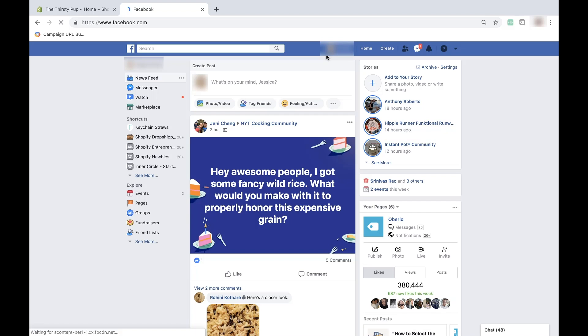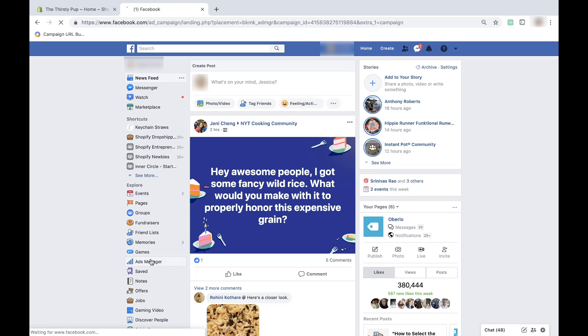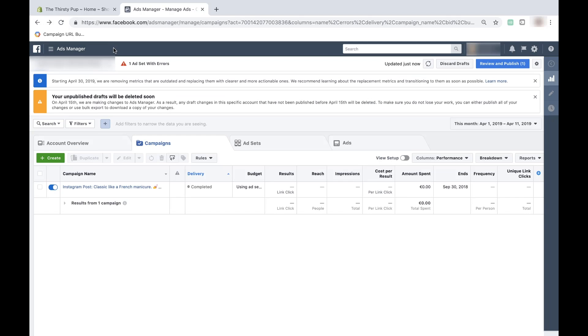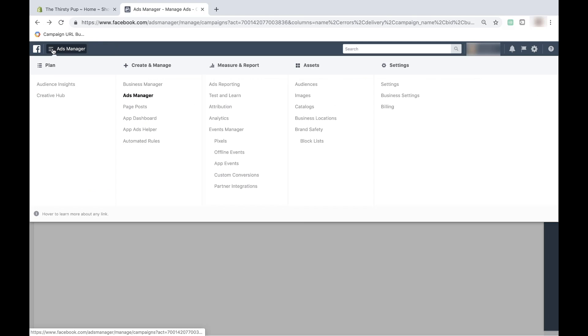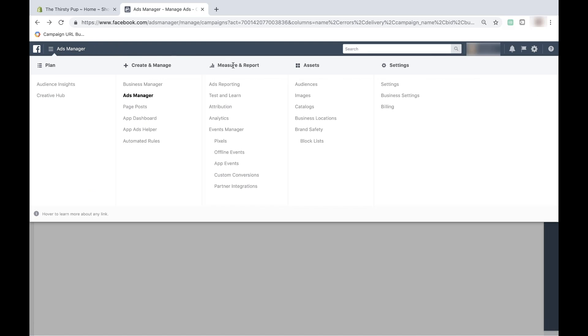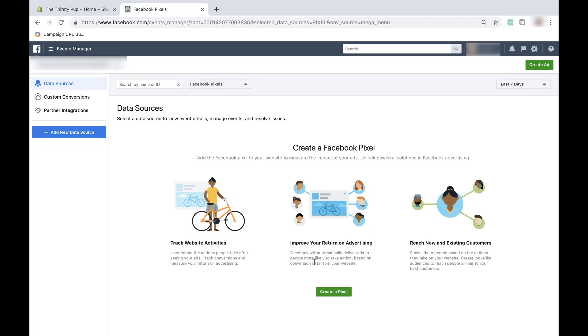We're going to jump over to my screen now. If you want to follow along at home, open up a new tab or browser and let's get started. To create a pixel, first log into Facebook. Then in the left-hand corner, click 'See More' and then click 'Ads Manager.' Now you're in Facebook Business Manager. To create a pixel, click this hamburger icon in the upper left corner, and under the 'Measure and Report' section, under 'Events Manager,' click 'Pixels.' Now you're going to want to create a pixel, so click the 'Create Pixel' button.